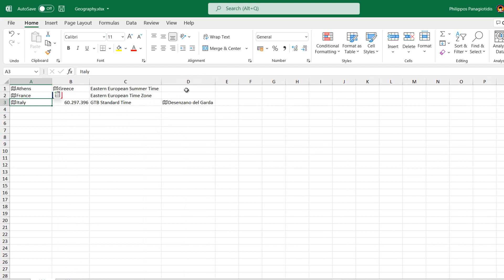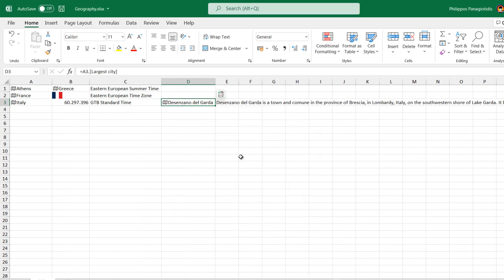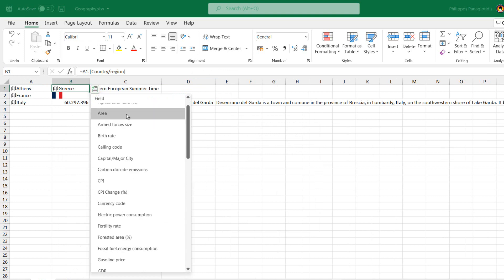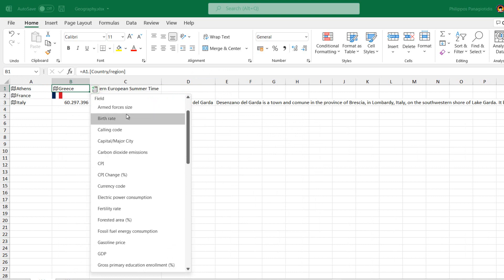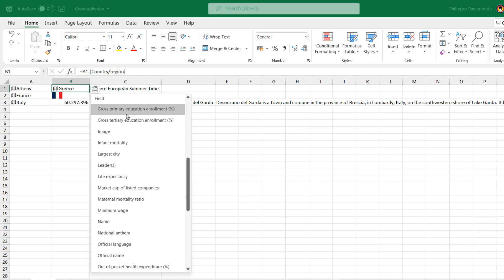The procedure is quite simple. We just select the field that we want to extract. To see all the fields available, we just press the Geography icon and the drop-down menu will appear with all the available fields.